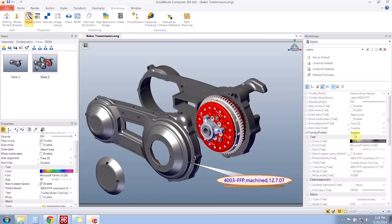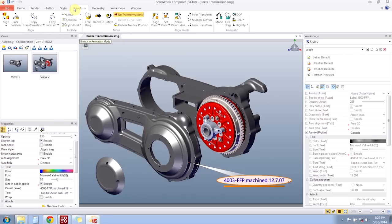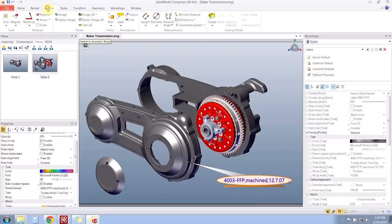First thing I want to make sure is what type of actors is this style going to be applied to. A generic style will be applied to any actor, but I want this style to be only available for actors of the annotations type. And I know that annotations is the correct answer because that is where labels are located on my toolbar.